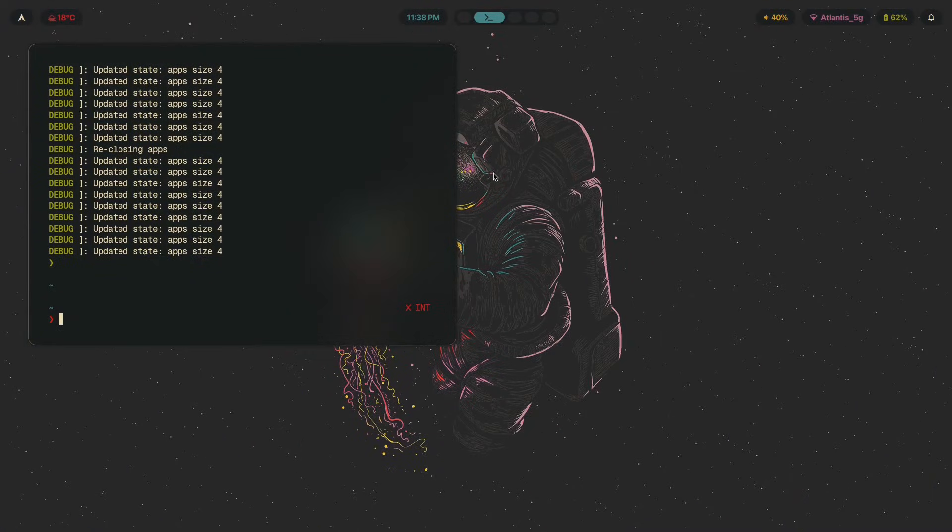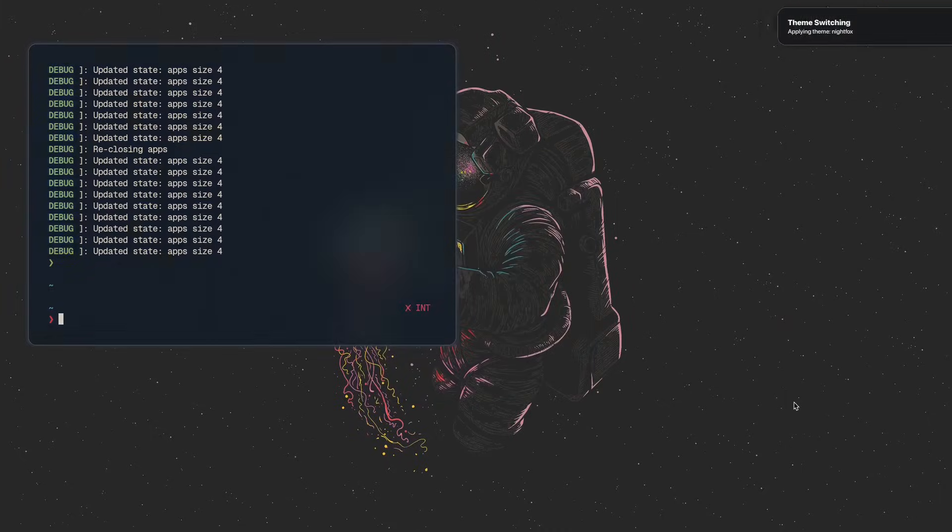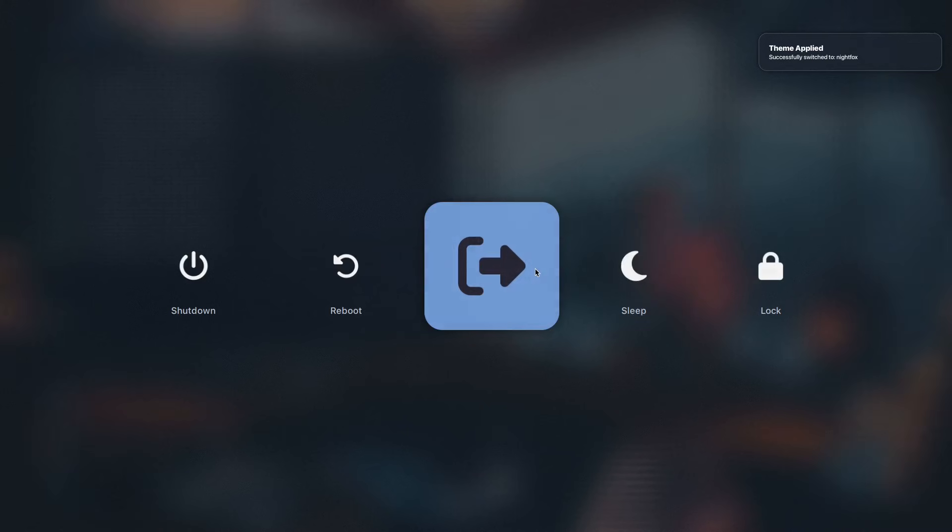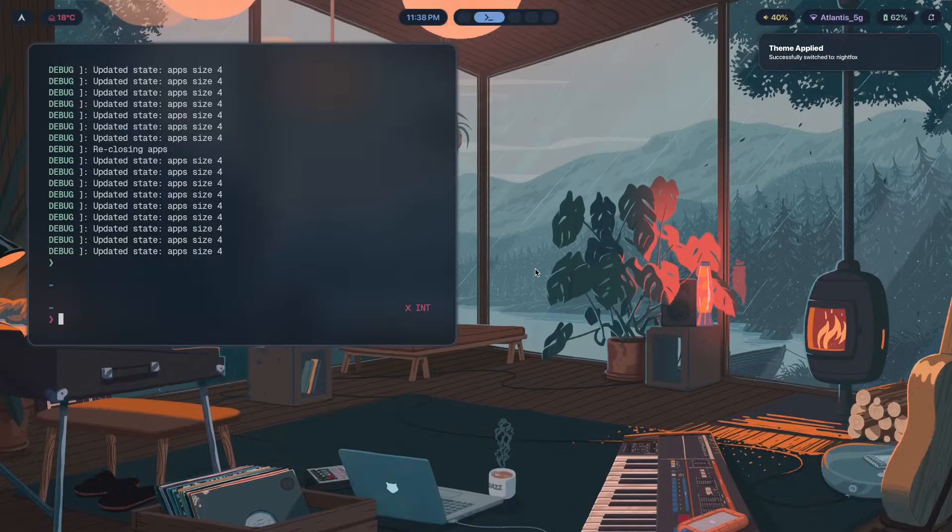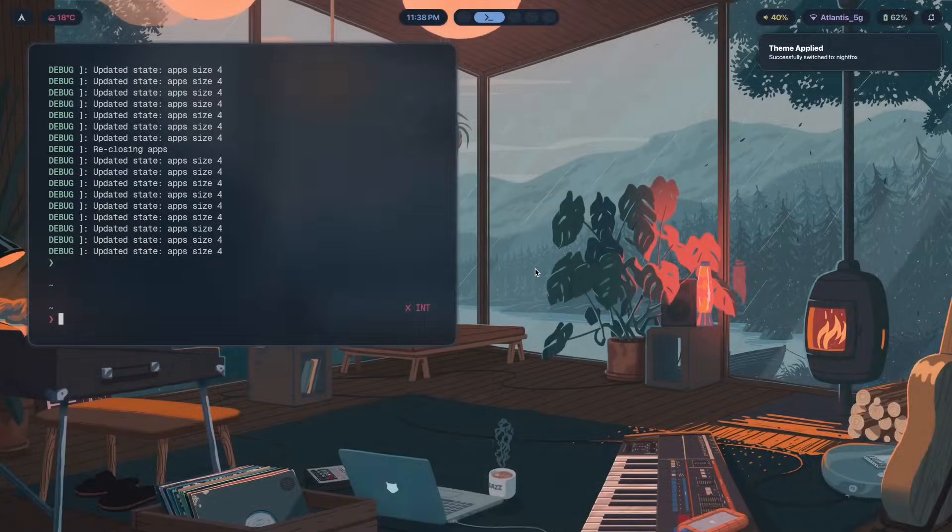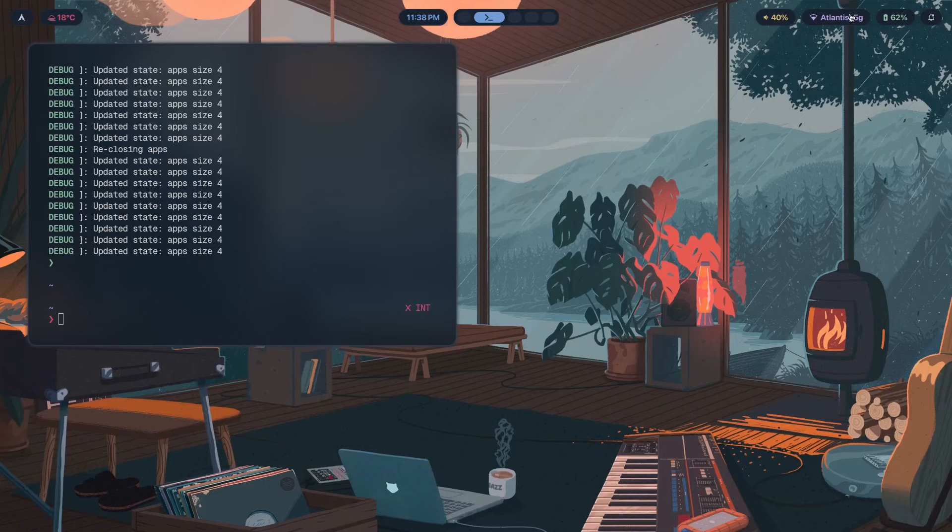It's a program where I teach you exactly how to make setups like these, fully equipped with custom theme switchers, with logout menus like these, with lock screens, and with notification daemons along with notifications like the ones that you saw over here, and a hell of a lot more.